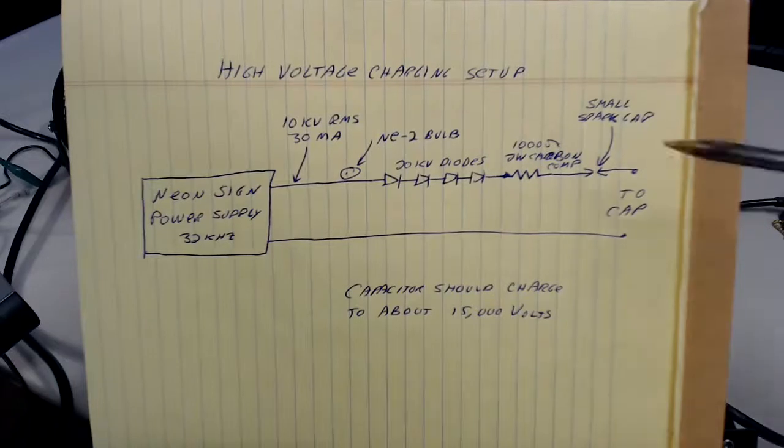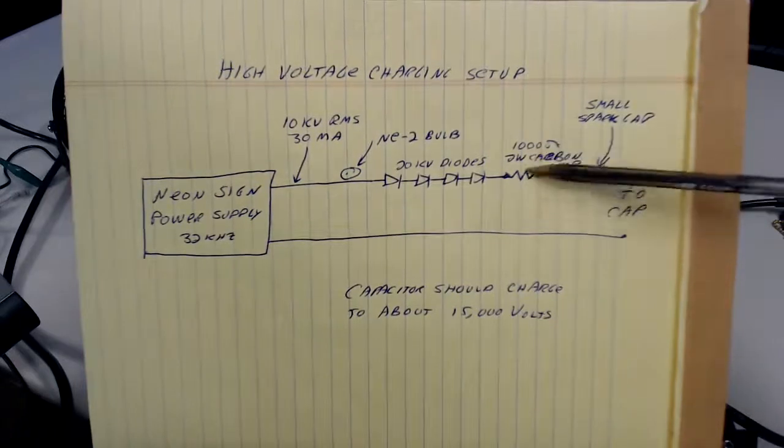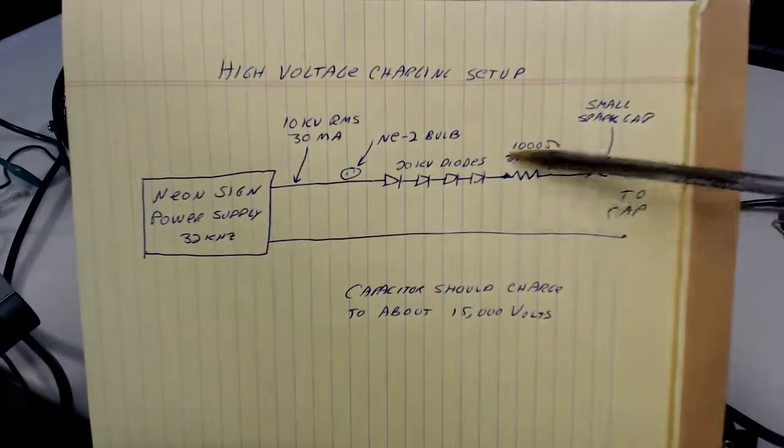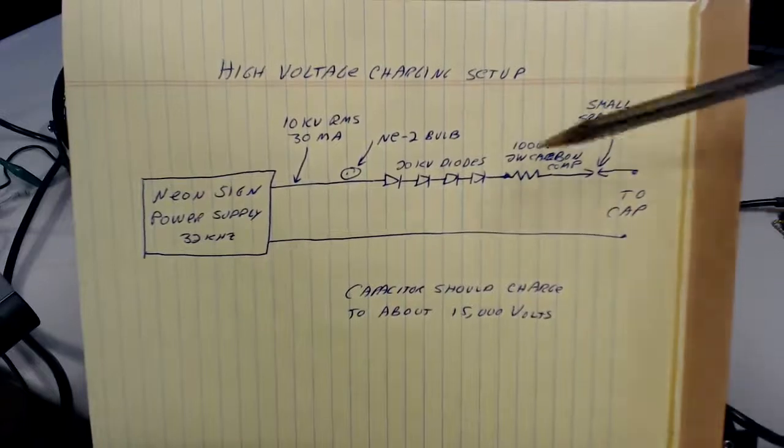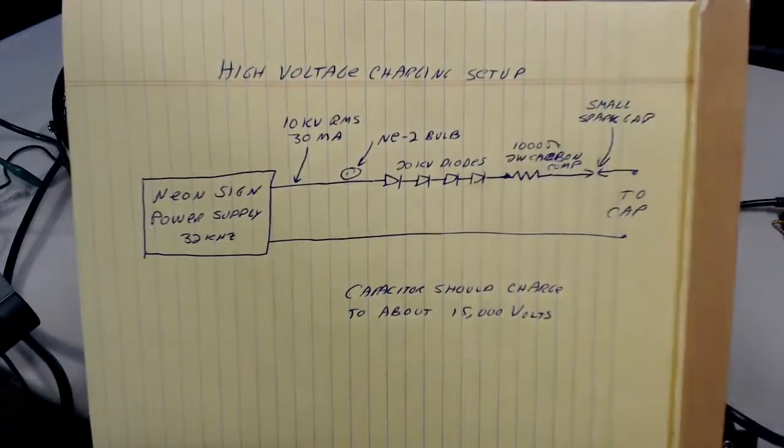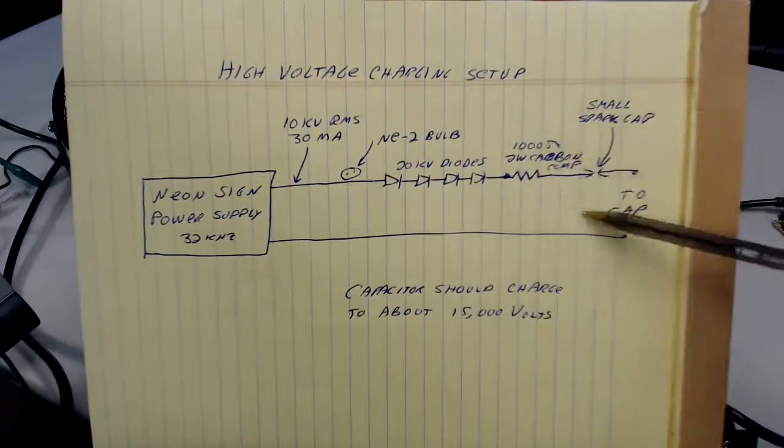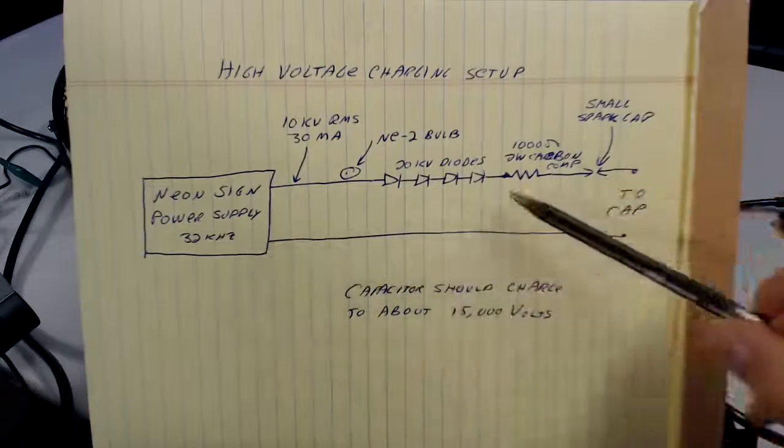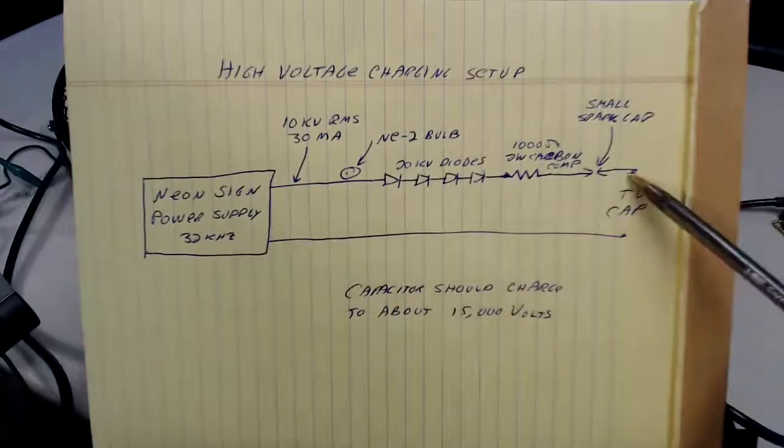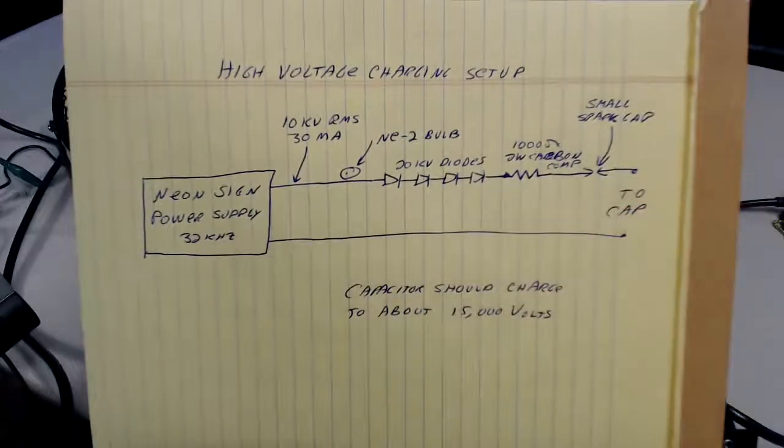This resistor limits the current into the capacitor, helps these diodes a little bit. And the question is, that forms a time constant. Before this thing cuts off, do I get this thing charged up? And we're going to find that out, even though I don't have a probe suitable for measuring it.